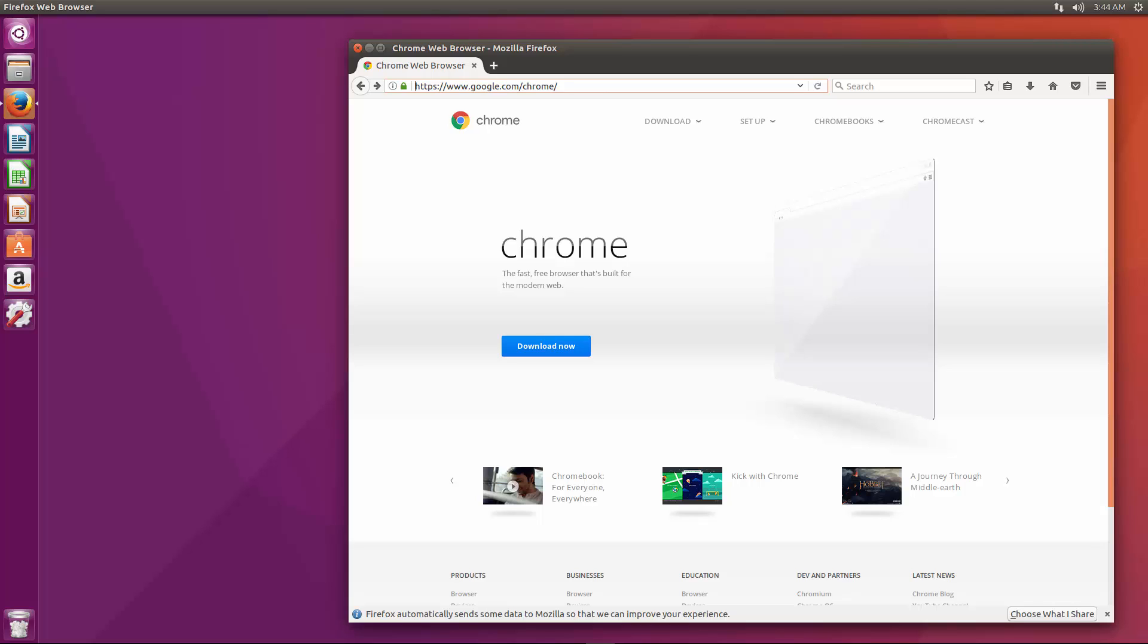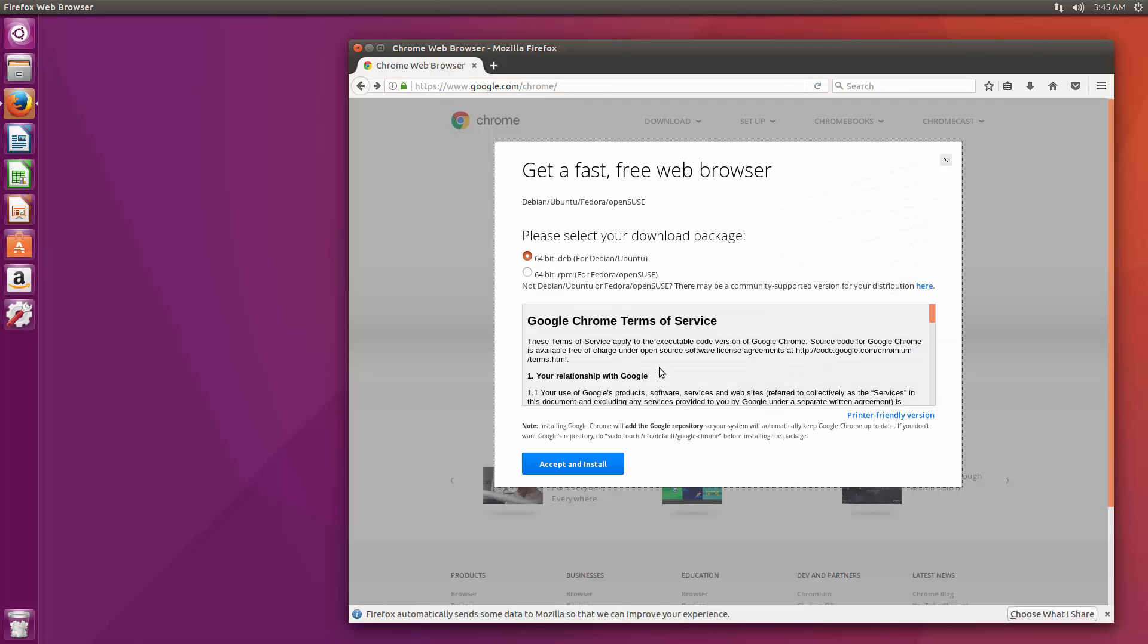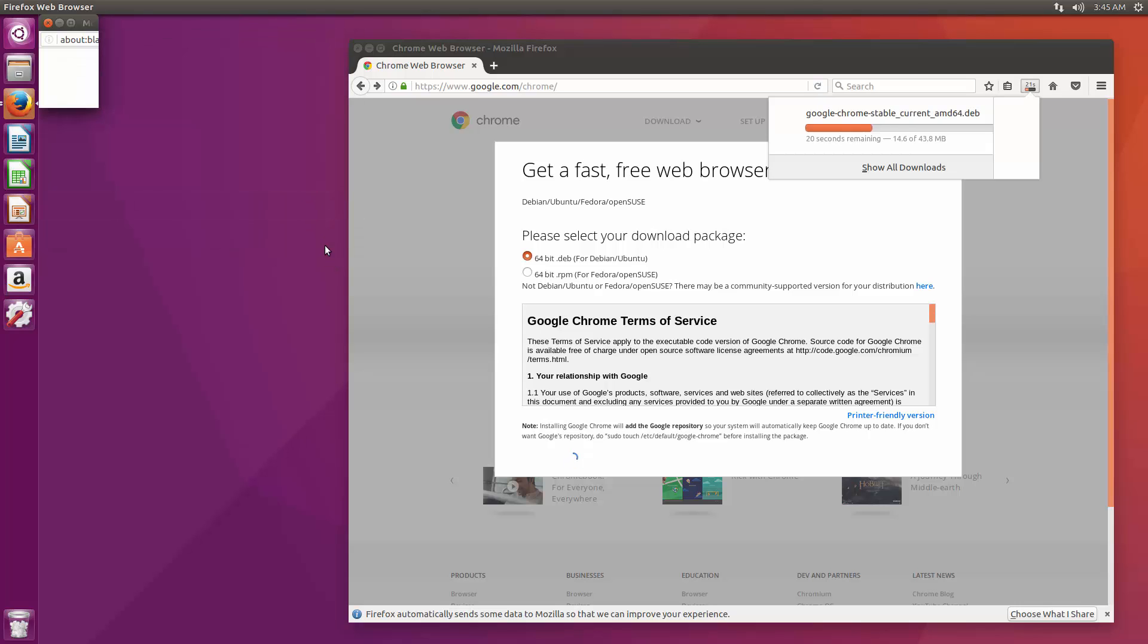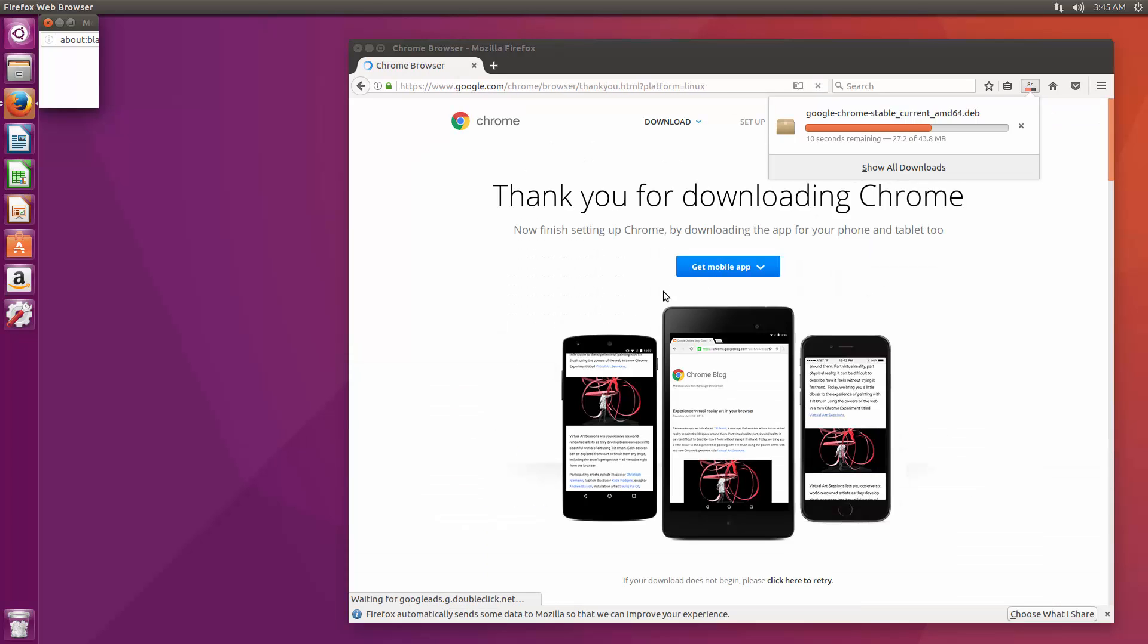Alright, so first thing we're going to install is Google Chrome and this is the only thing we're going to install that isn't going to be through the terminal. If we go to google.com/chrome, click download now, and we're going to grab the 64-bit dev package here. We're going to say we want to open it with software install and that's going to go ahead and download.